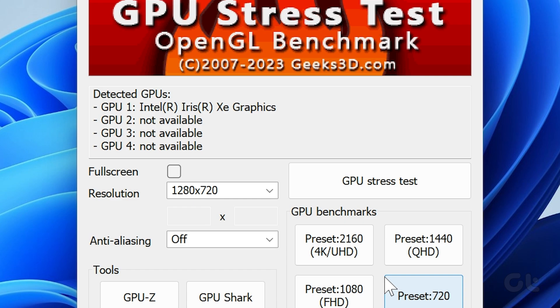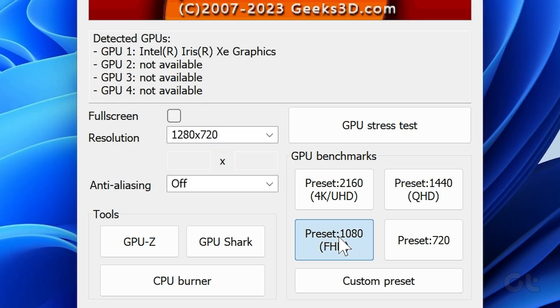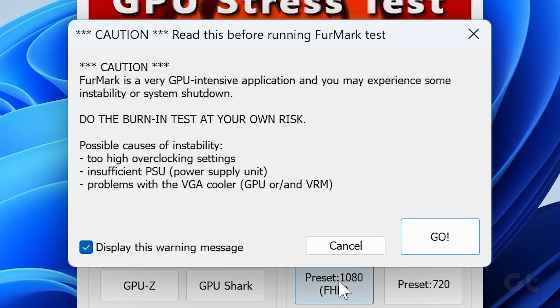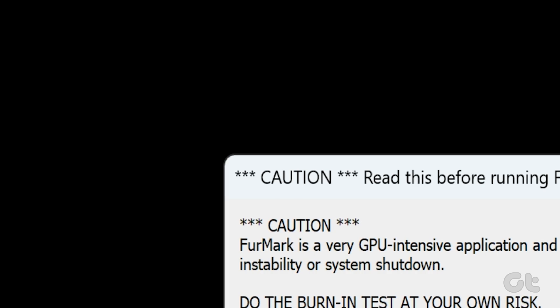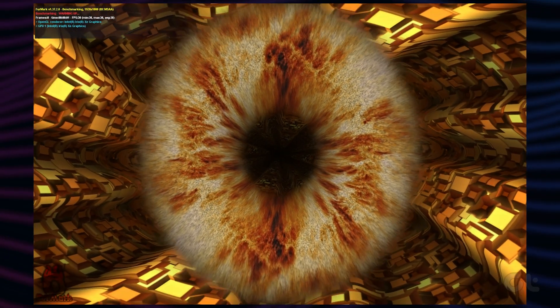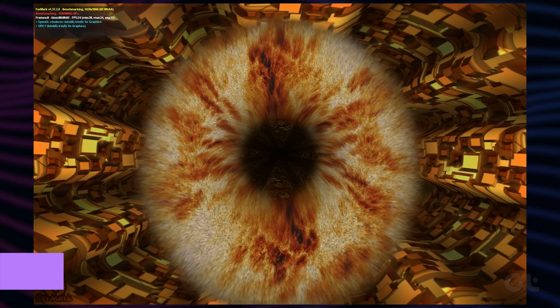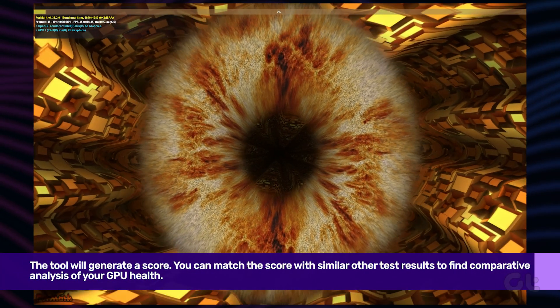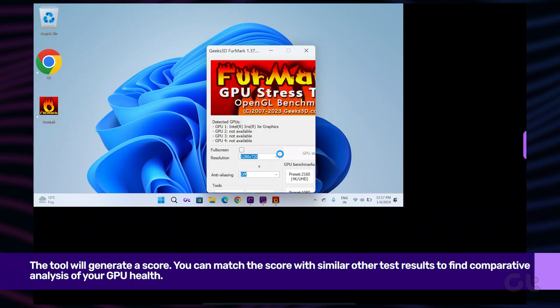Next, under the GPU benchmark section, select any preset resolution for benchmarking. On the next dialog box, click on Go. You'll see a 3D animation for about one minute after you start the GPU benchmarking test. Monitor its performance during the test.